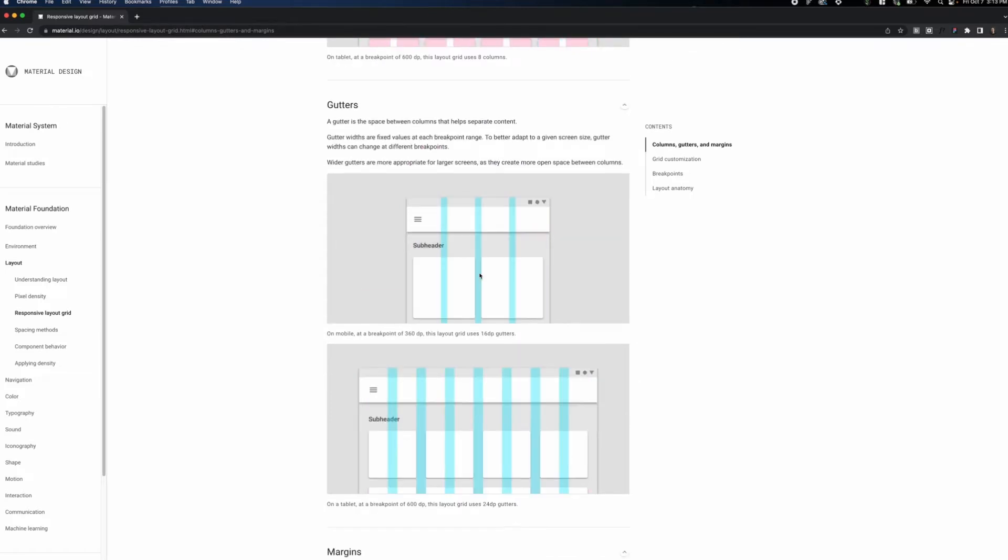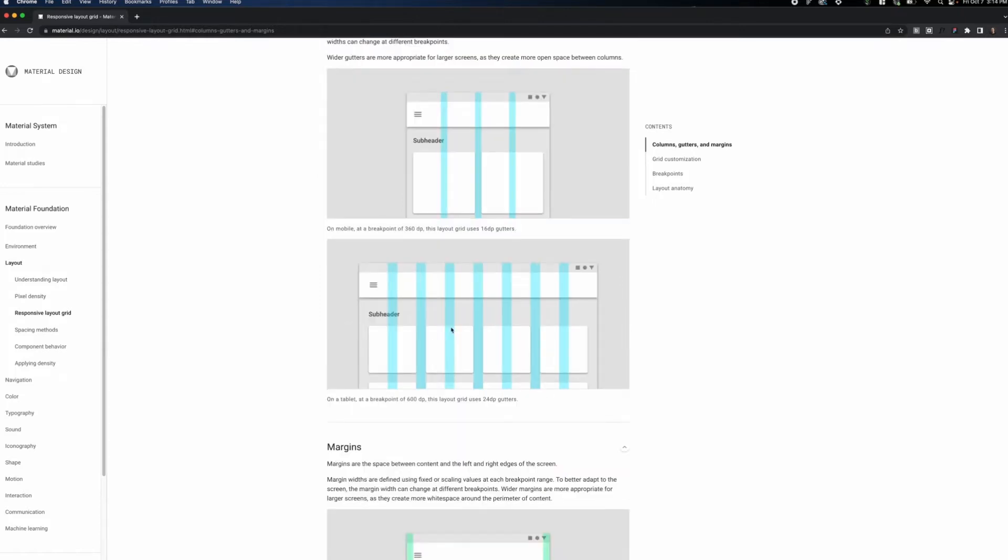Gutters typically act as a space between columns that help separate and differentiate content. In this case, we've got a four-column grid that's flush with either side of the screen, and the gutters are 16 pixels wide. Below that, we have a tablet view with an eight-point grid with gutters that are 24 pixels wide.